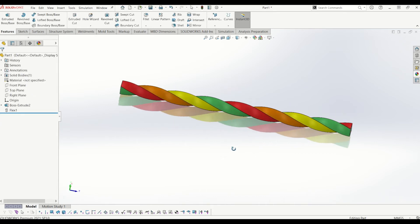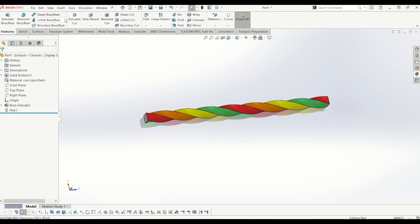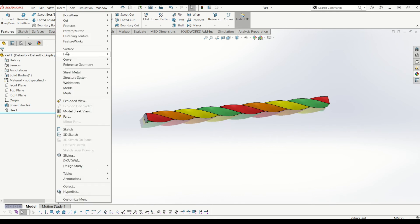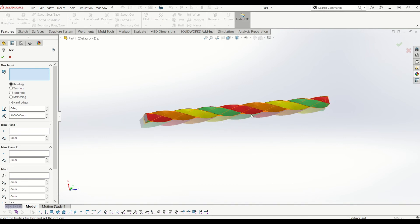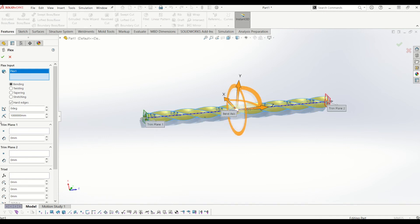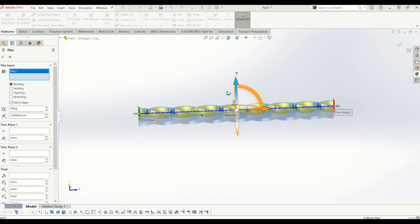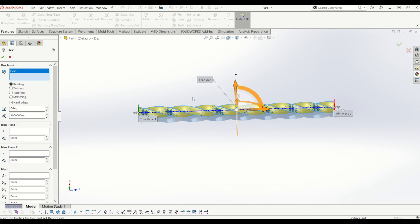So from there, what I'm going to do is I'm going to go back up to insert features and go back to flex and add another flex into this body. And this one's going to be bended. So I'm going to bend it by degrees from the middle. So the bend axis is there and then you've got your trim plane there and there. So the bend axis is where I'm going to bend it from. And then the trim planes where it's affected.